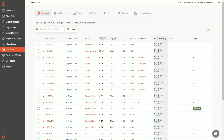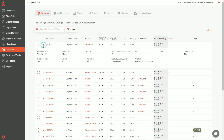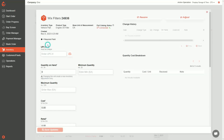To see more information on a particular part, you can click on this little arrow here, and it'll give you a quick view of some additional fields for that product. But to see the full details on that part, you can click into the part number itself.